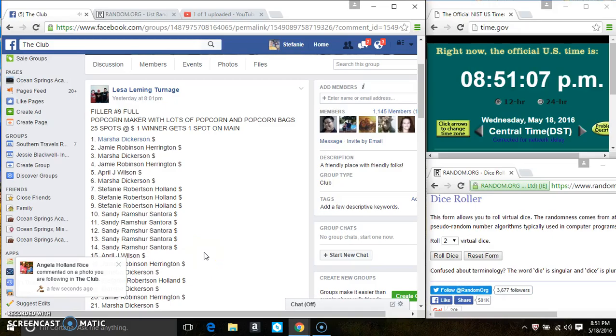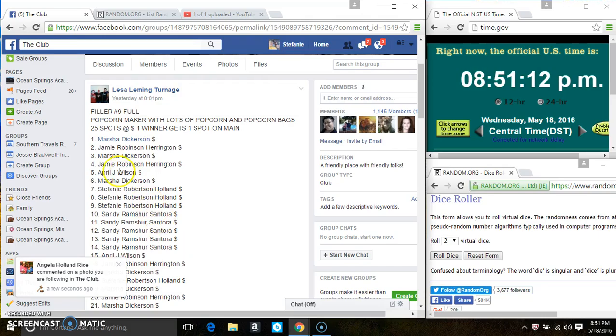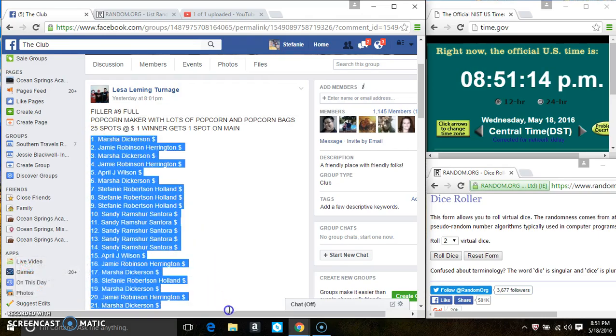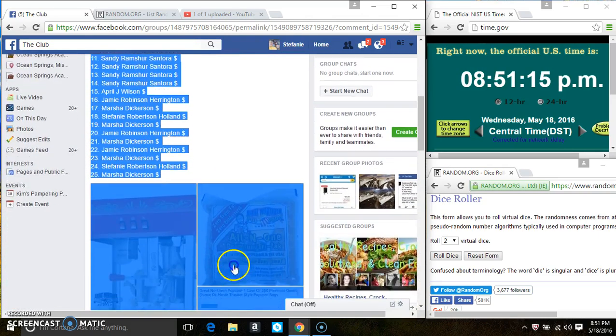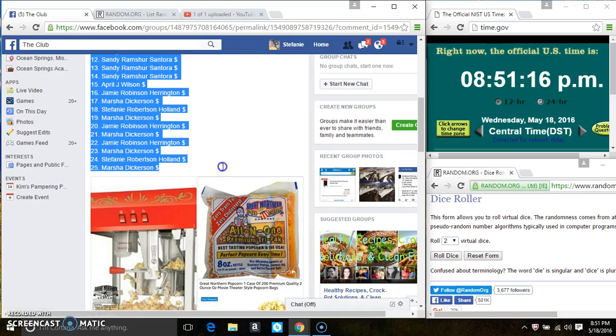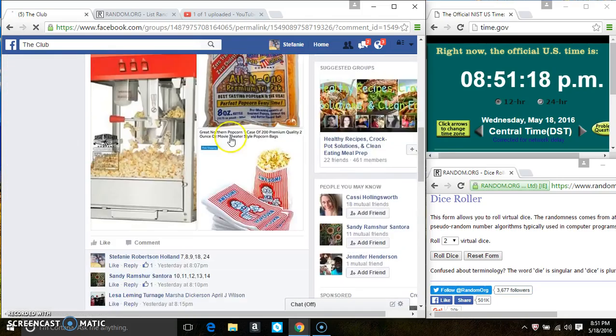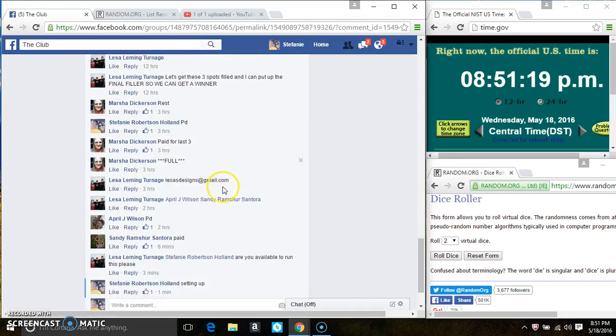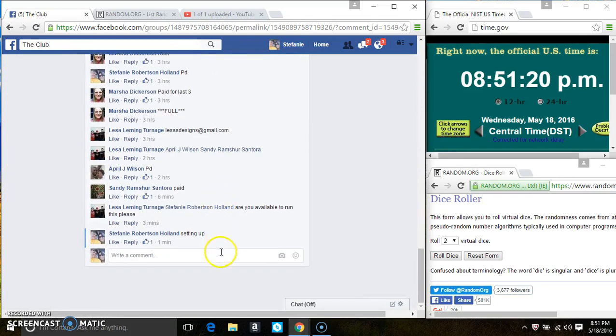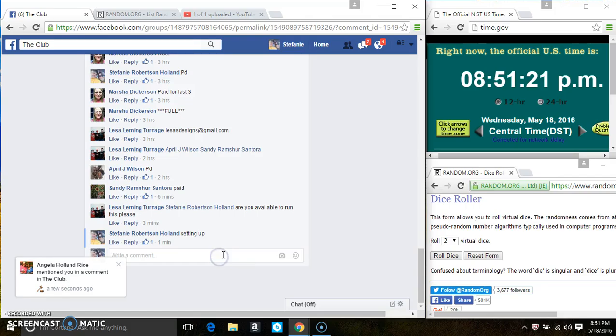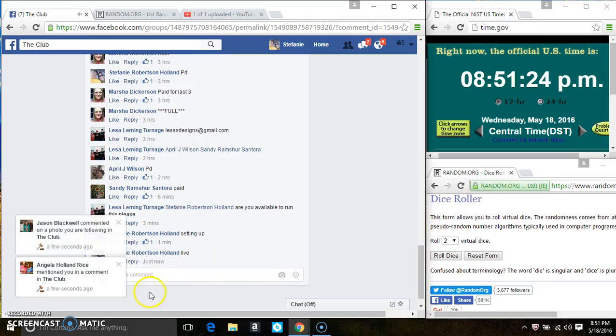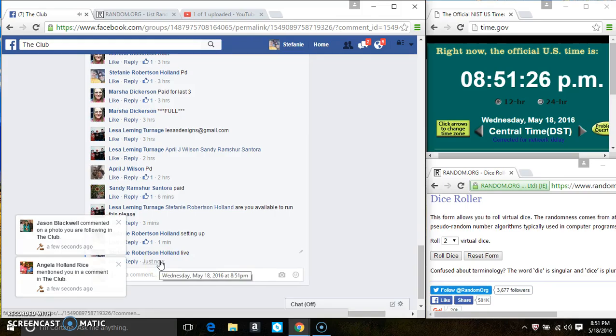Hey everyone, this is filler number nine for the popcorn maker for Miss Lisa Turnage. 25 at one spot one gets a spot on the main copy. The list and go live.